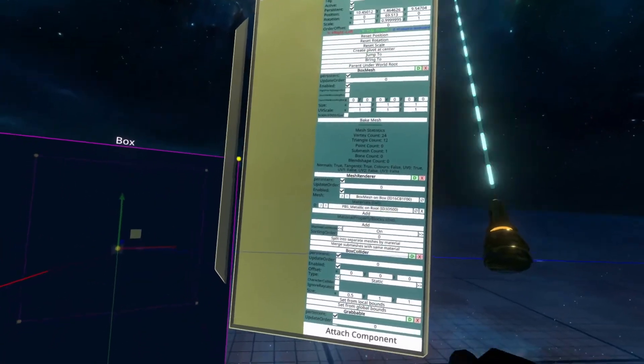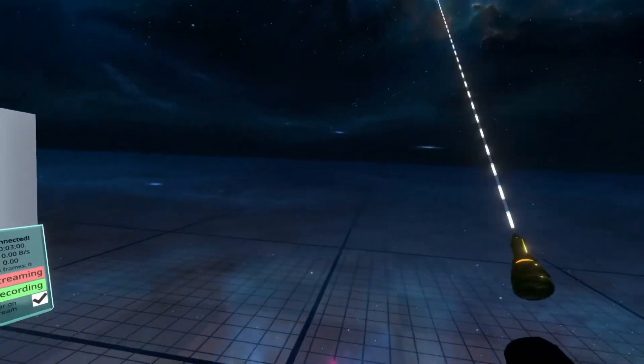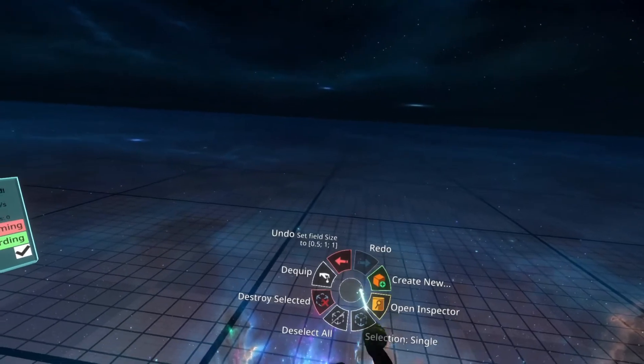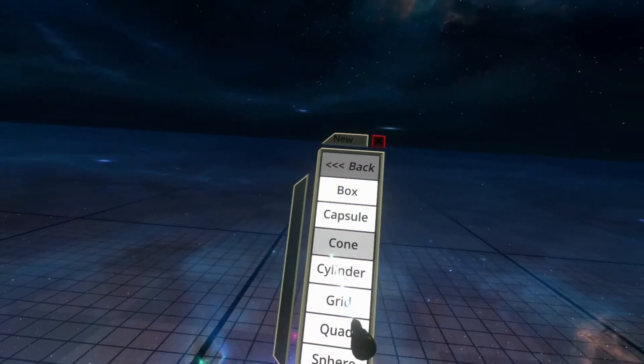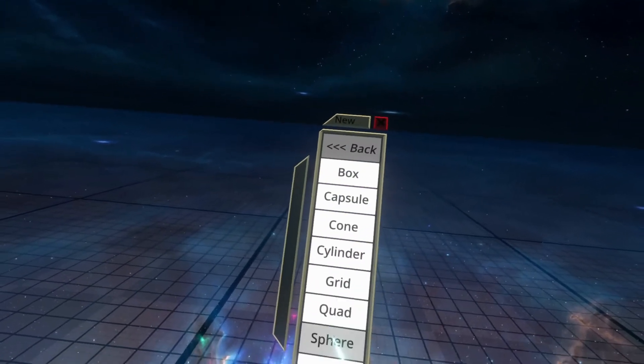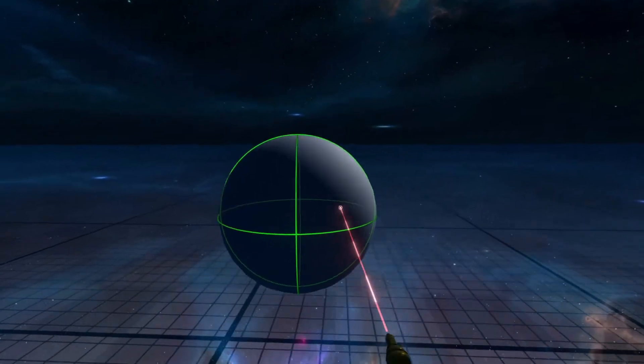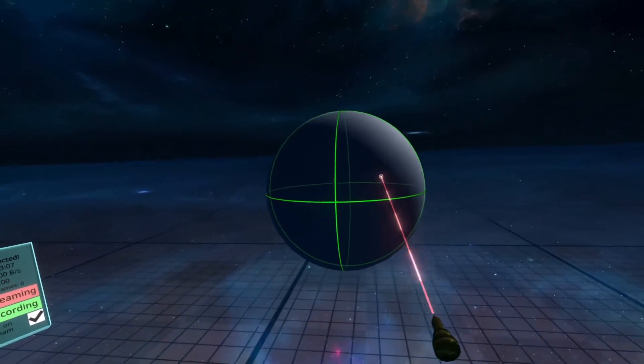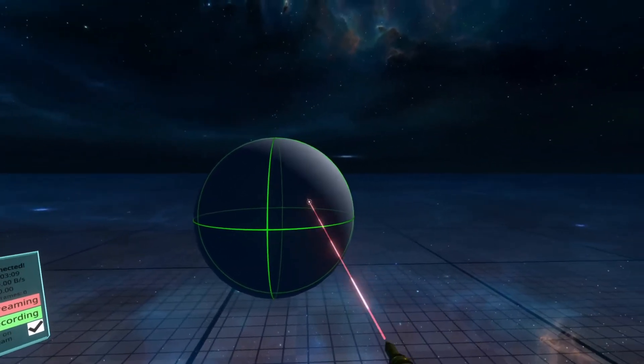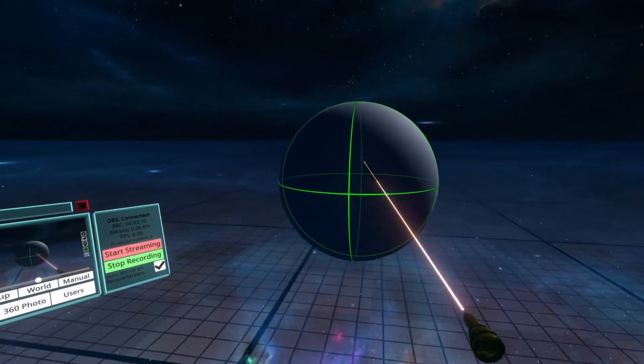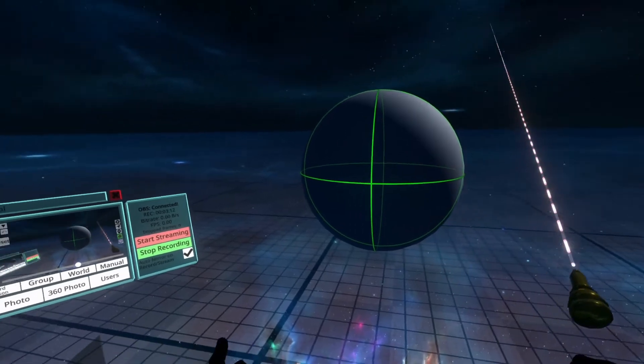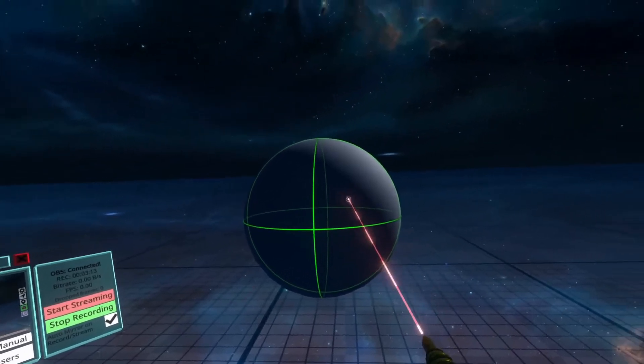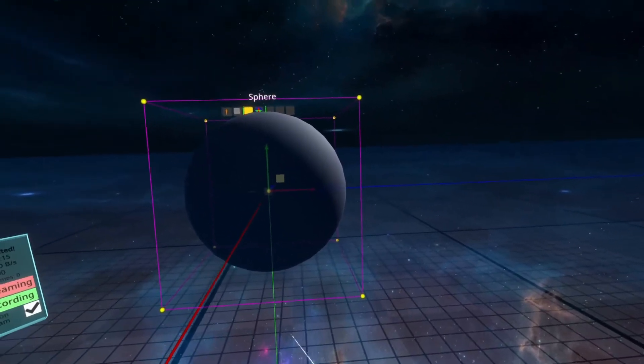Let's create another type of collider next to this one so you can see that there are multiple types. So here I'm going to go to create new, 3D model, sphere. Now here you'll see a sphere in the world, and again I can grab it, and that's because there's a sphere collider on it. Let's inspect that. We're going to inspect it and see what that looks like in the inspector.